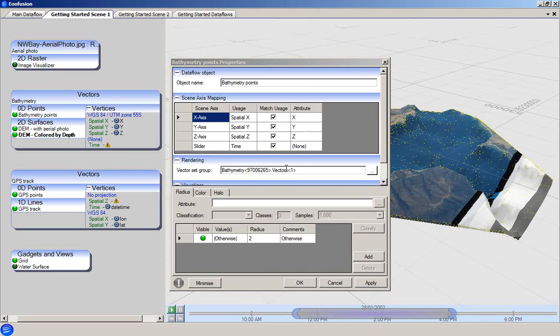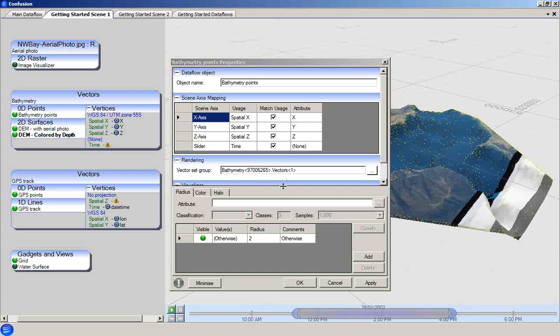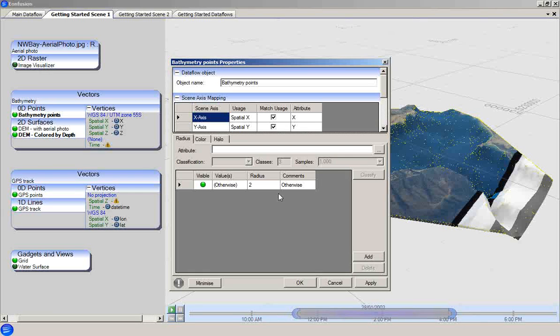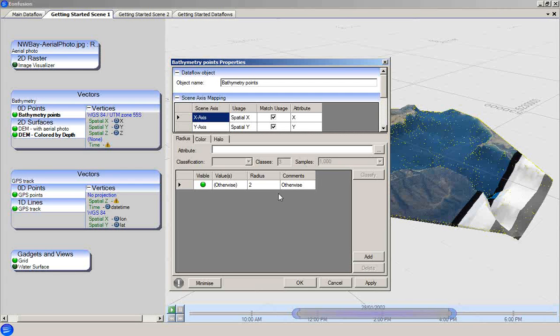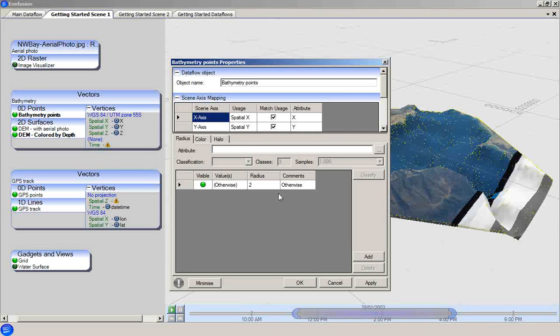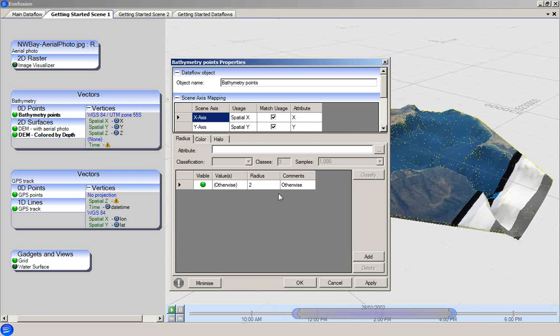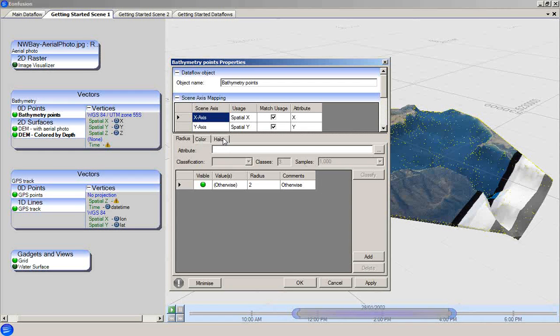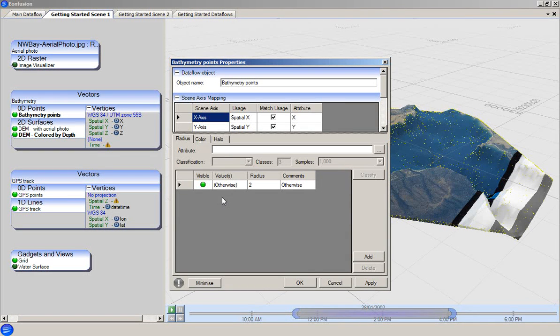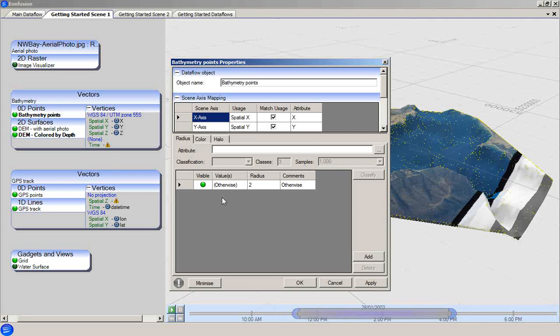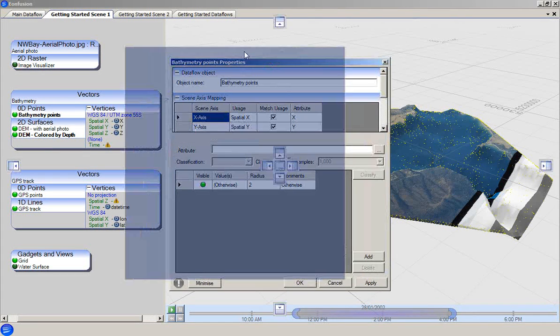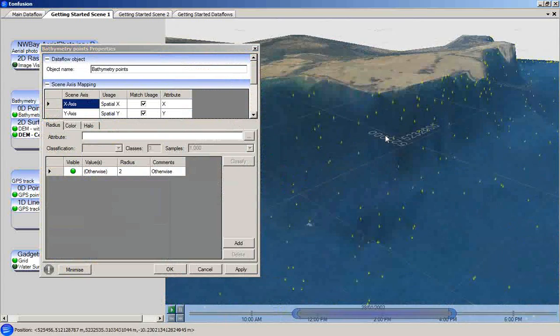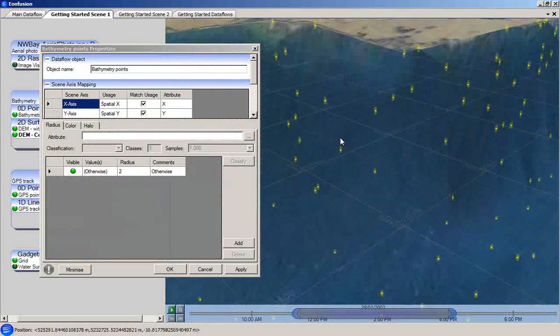The lower portion of the visualizer properties window is where rulesets are specified. While the visualizer type determines the way that the data are interpreted, rulesets are used to define the specific features of the visualization. For this bathymetry points example, the 0D points visualizer interprets the data as spheres. However, those spheres have a radius, a color and a surrounding halo. The values of these parameters are determined by rulesets. Zooming in on the scene view, we can examine the effect of changing some of the rules in this visualizer.